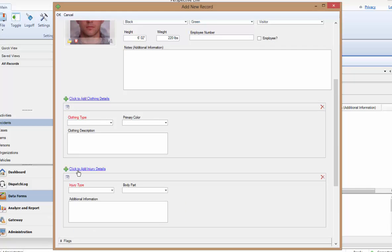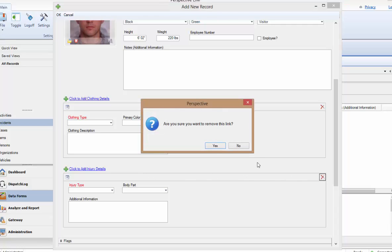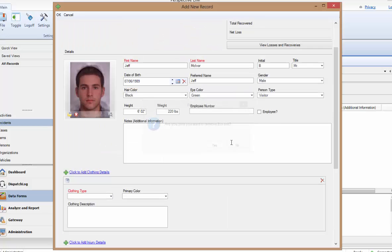Below that are the Injury Details. Here, you can add the information pertaining to the type of injury and a description. Because there are required fields in both sections, click the red X in the top right corner of each box if you happen to open the section but don't actually have any details to enter here.